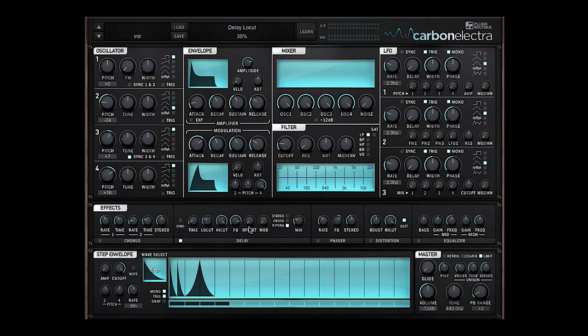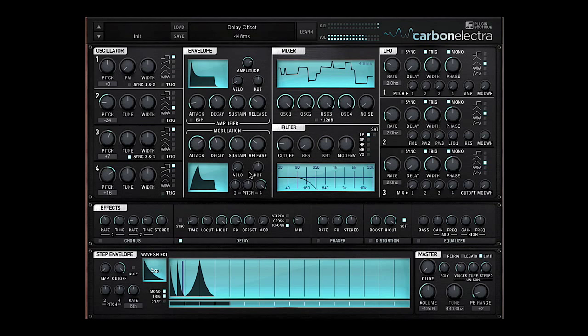Turn the feedback up, turn the low cut of the filter off and offset it about halfway. Just for a bit of a unique effect.